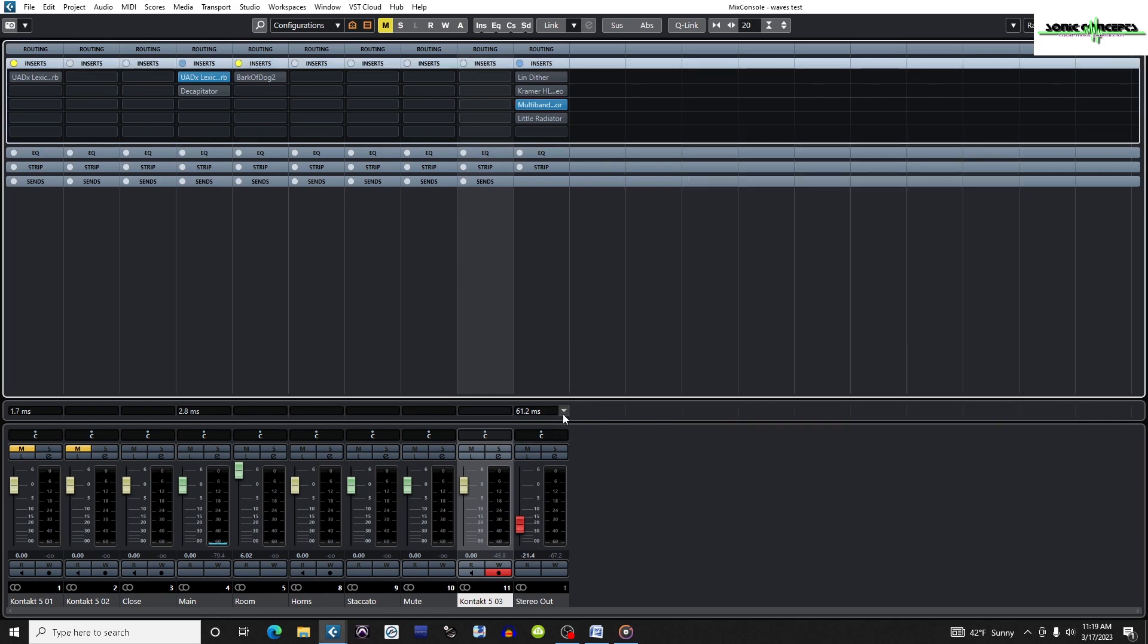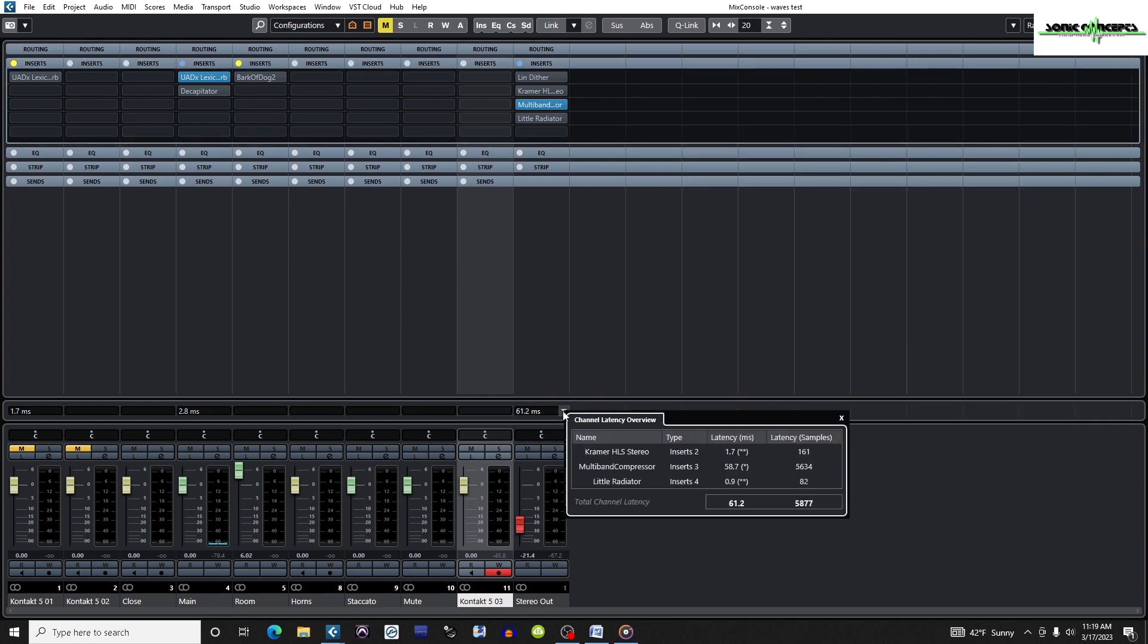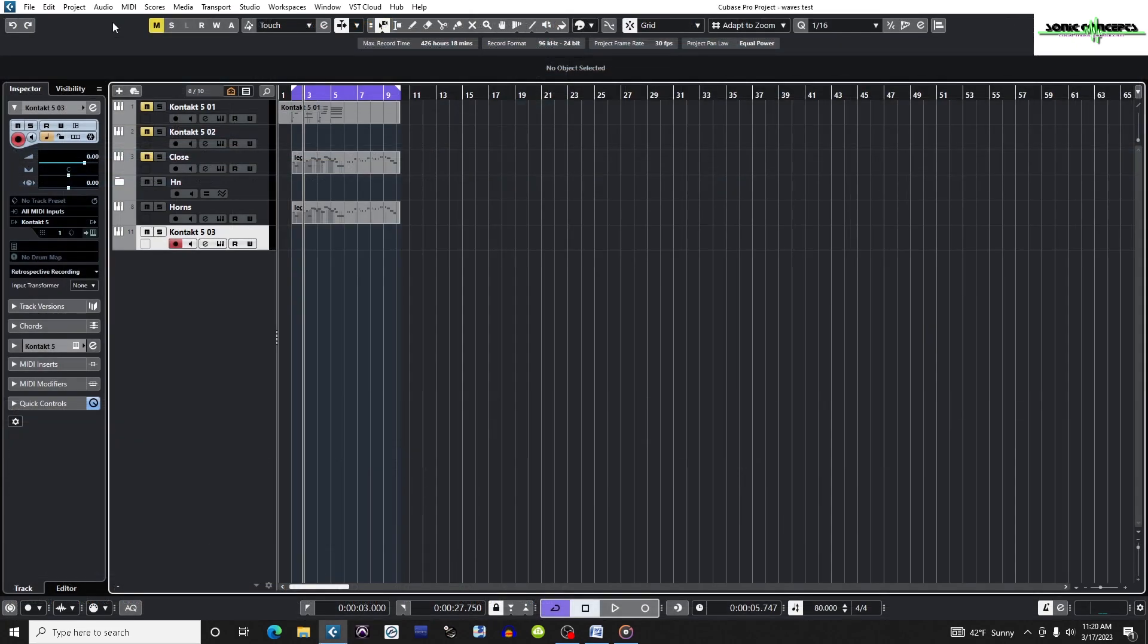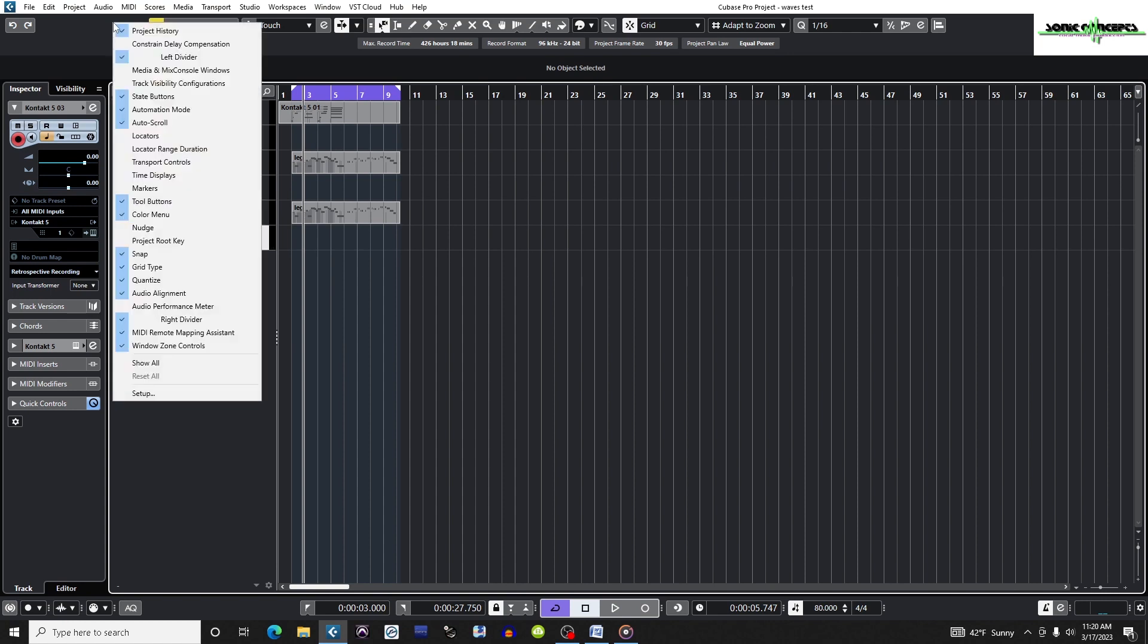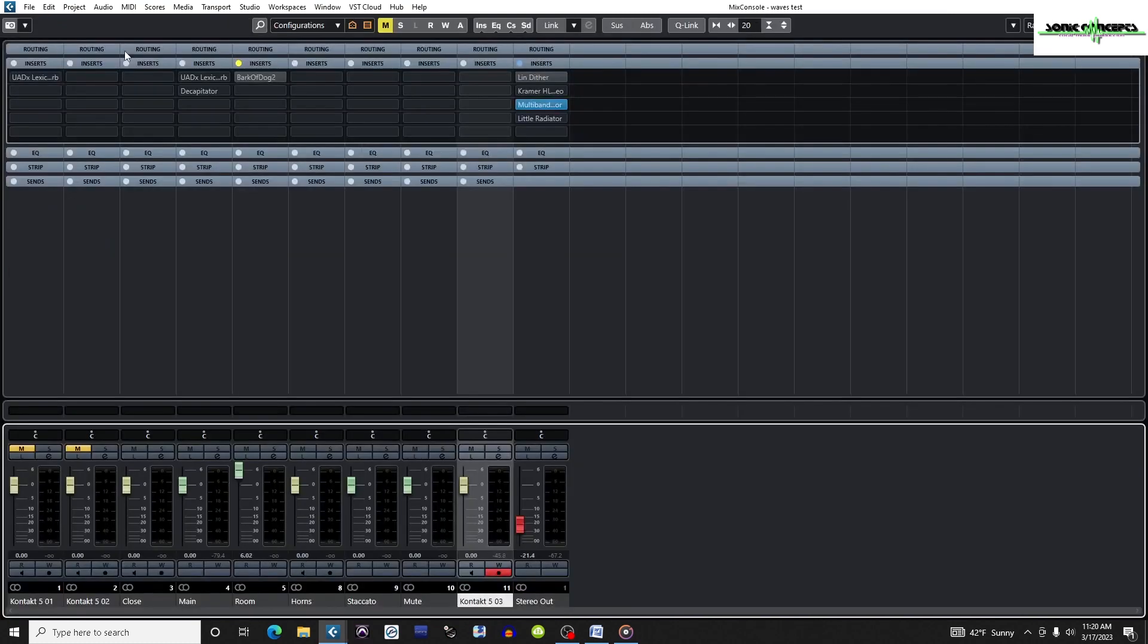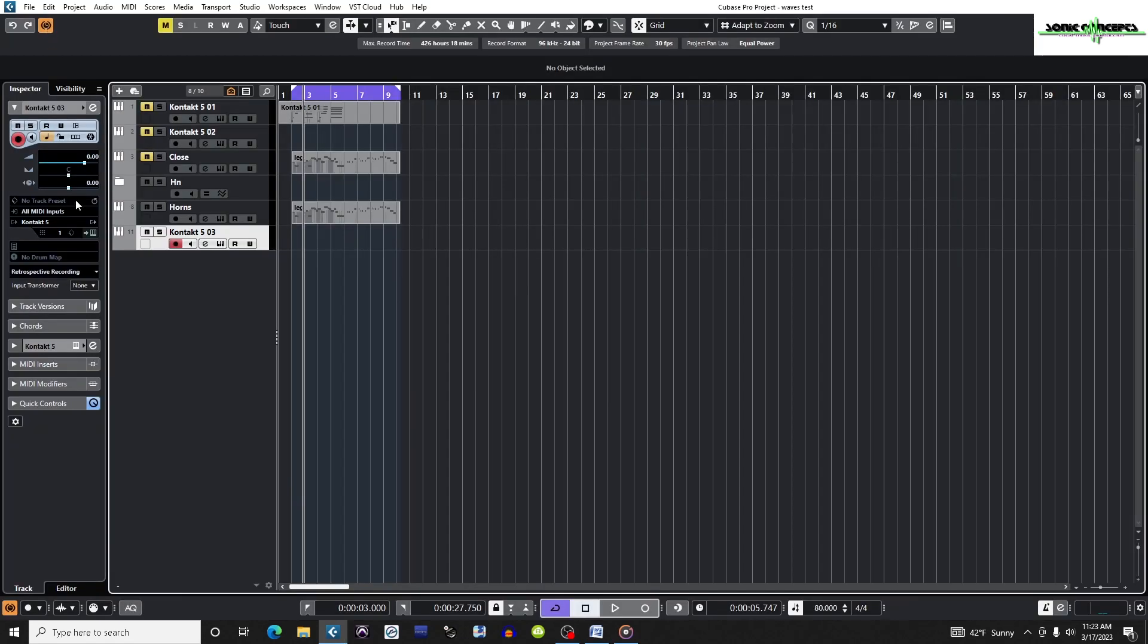When there are two asterisks next to the latency amount for a plugin, that plugin doesn't have a live button or low latency mode. In my opinion, the best solution is to go to the project window toolbar, right click on the left side of the info bar near the redo undo arrows to make constrain delay compensation visible and turn it on when recording. This feature temporarily turns off all plugins with high latencies and also saves CPU processing power. Incidentally, this button is also available on the transport bar.